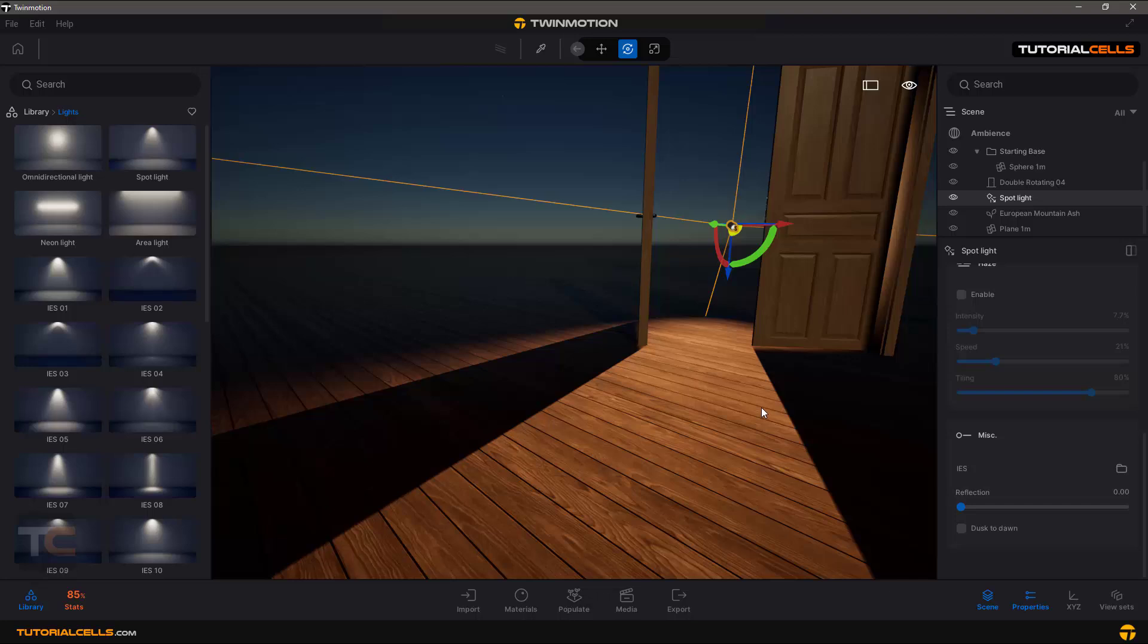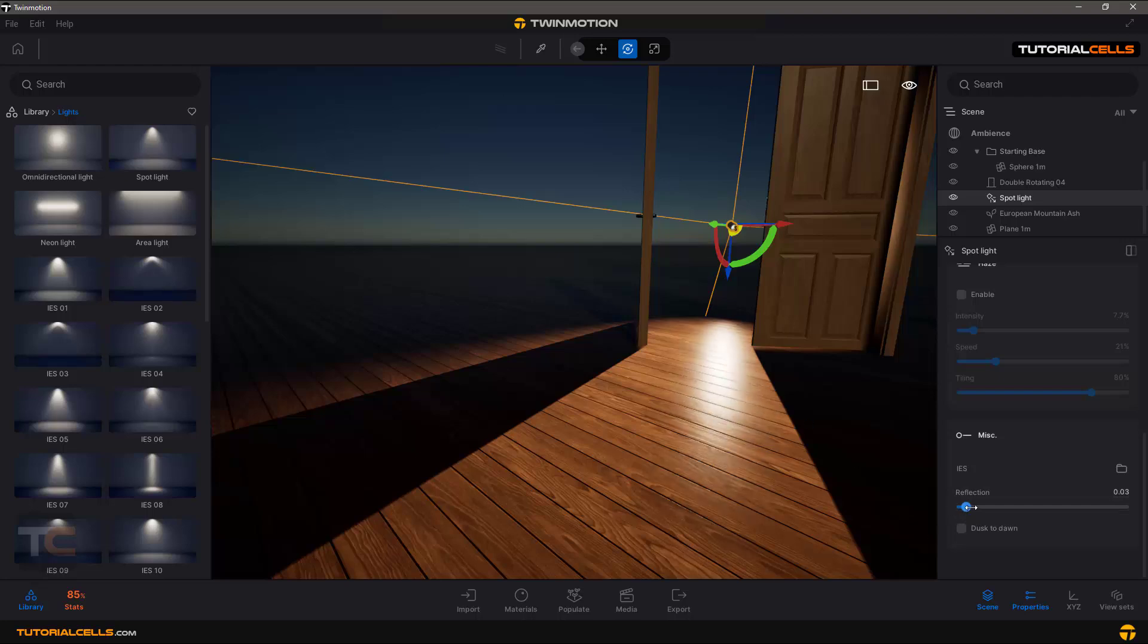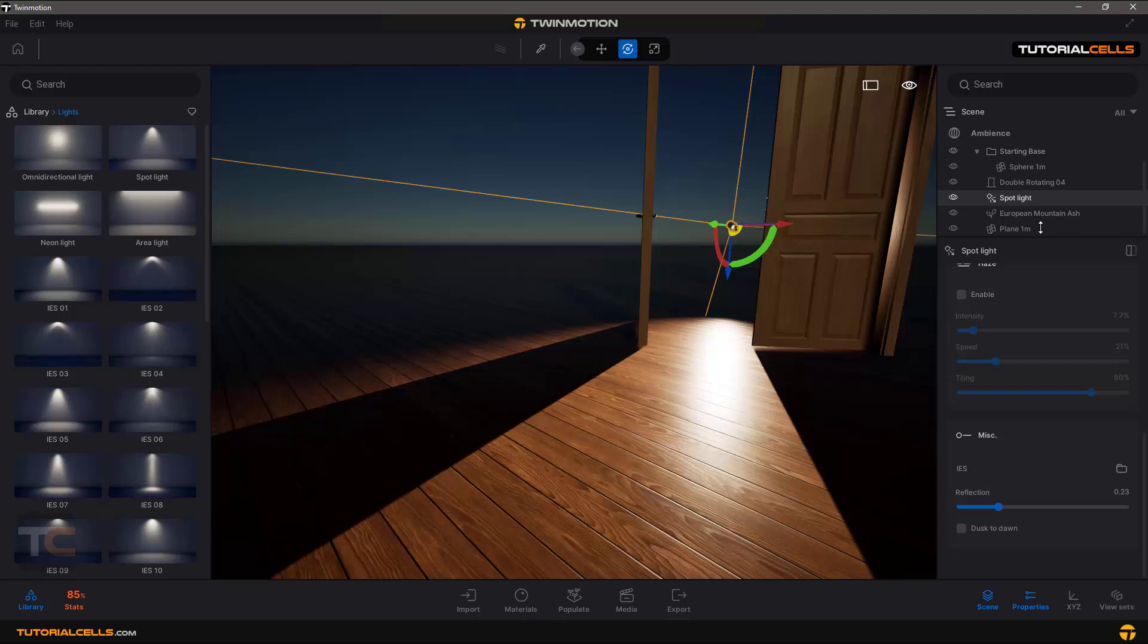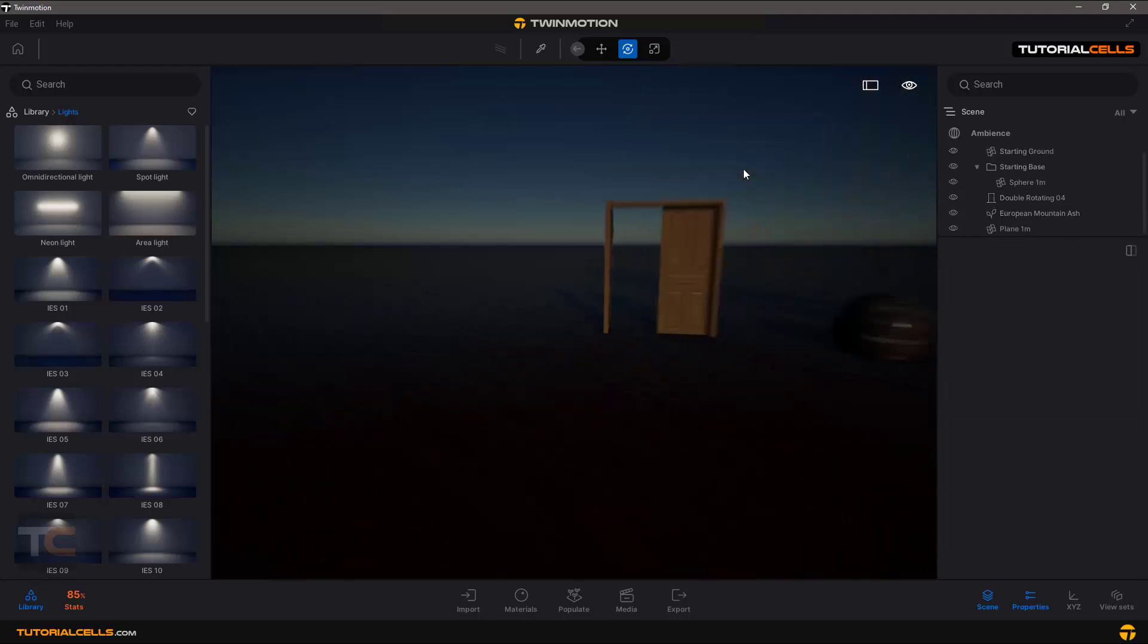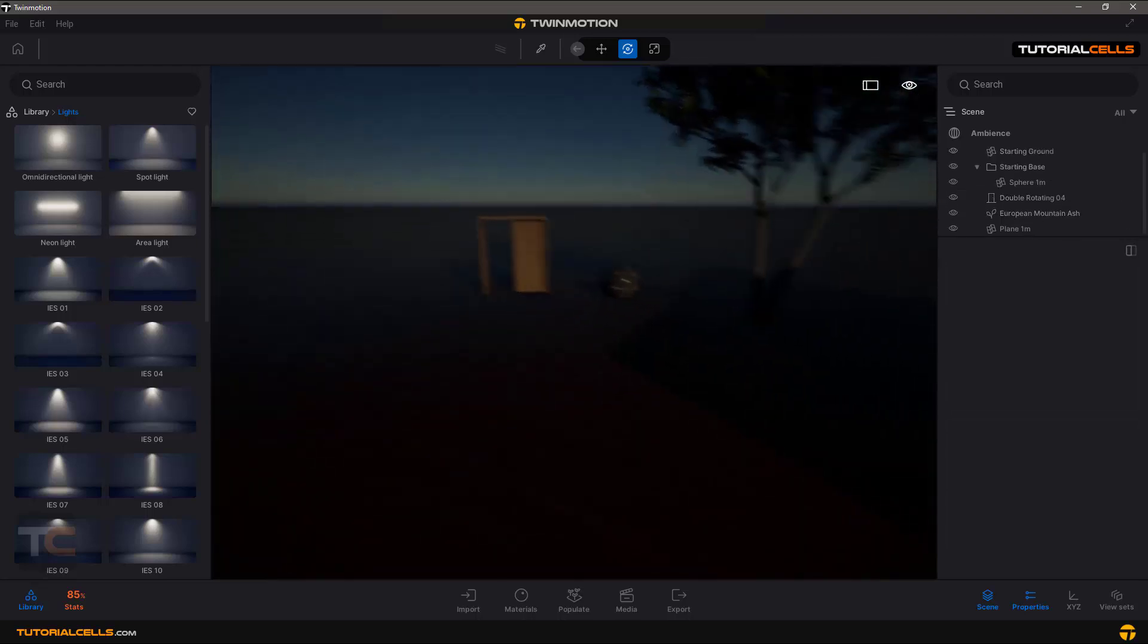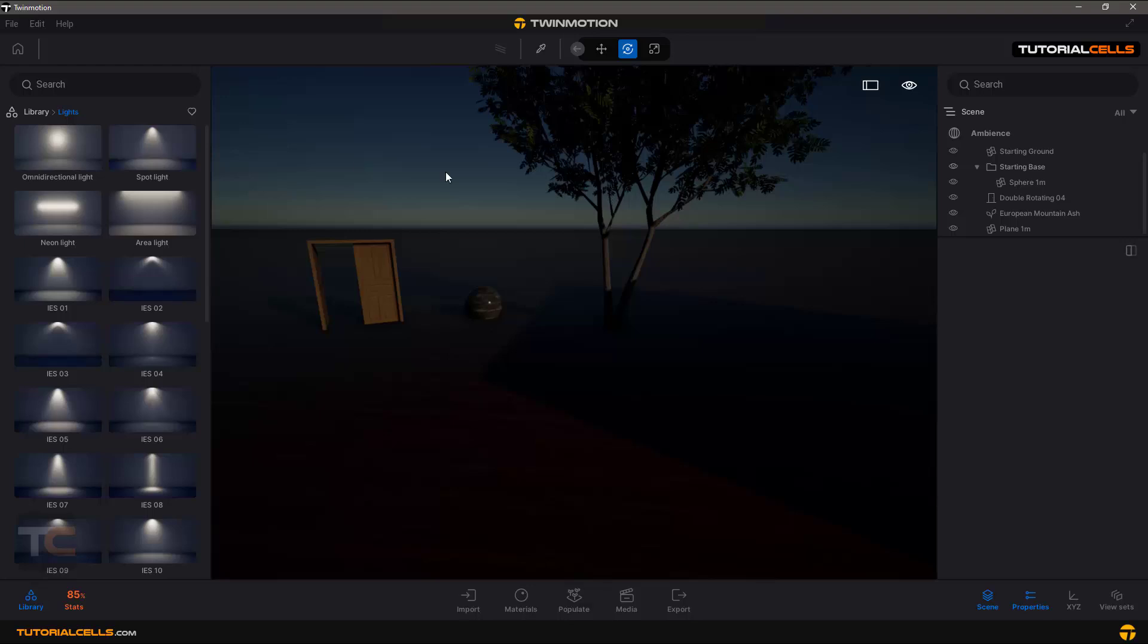You can see if you turn it to zero, it does not affect - you cannot see the light in a reflective object. It's all about reflection. Nice. It has this setting in all lights.